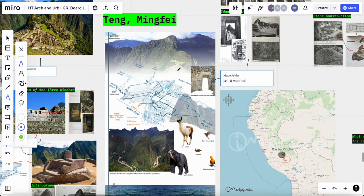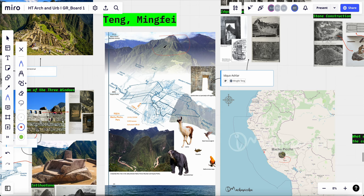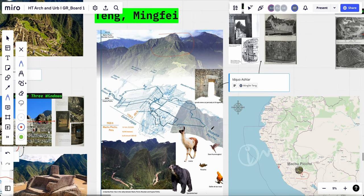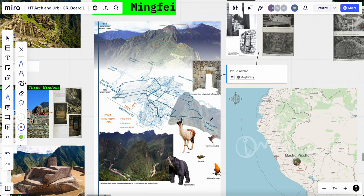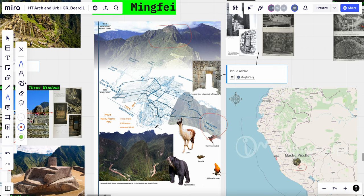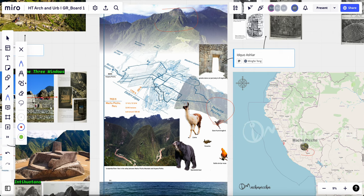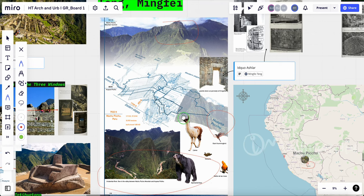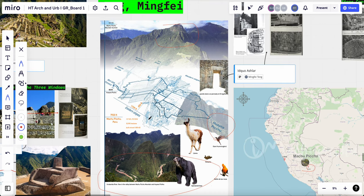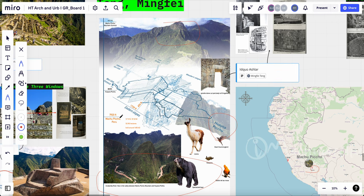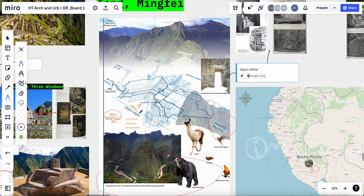Machu Picchu sits in between the Machu Picchu mountains and then the Huayna Picchu. And then the Urubamba River flows below it. In vertical elevation, it's 7,920 feet above the ocean lines.